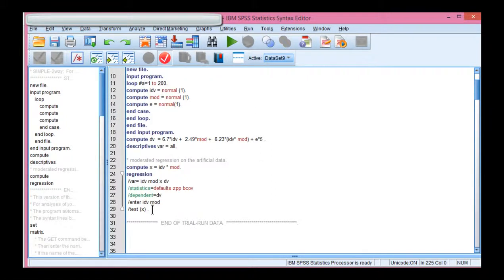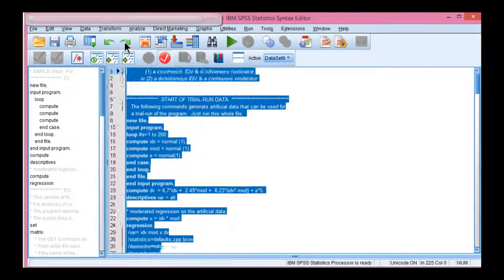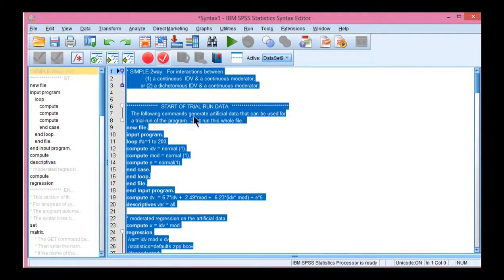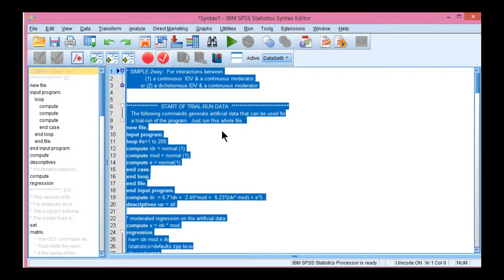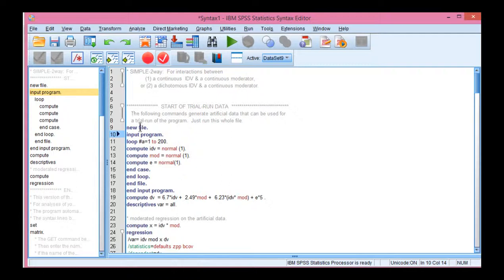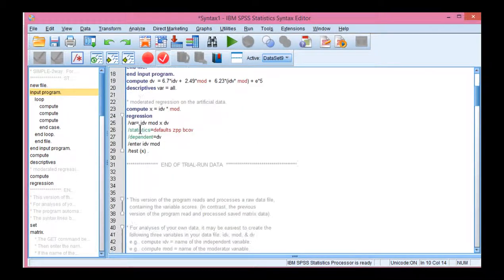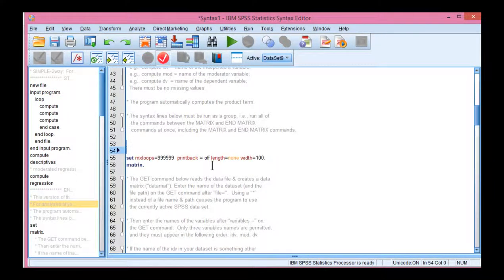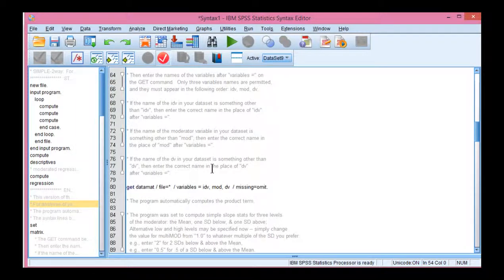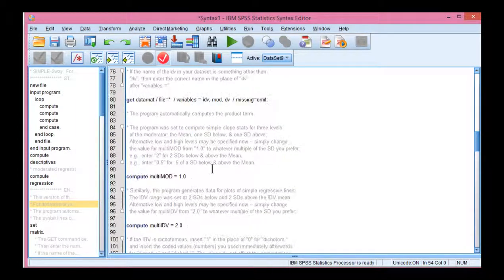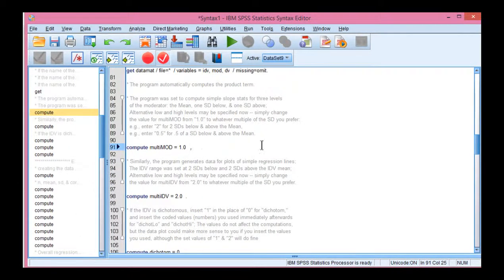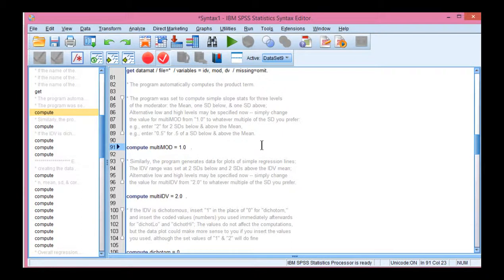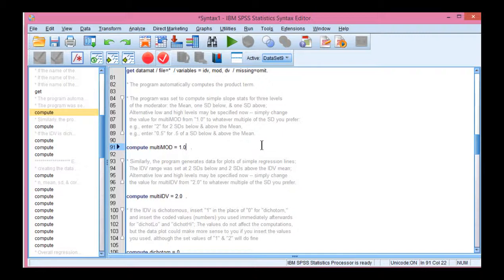Now this part of the program is actually going to generate new data, so you need to ignore this in the syntax file and only consider this point below. There are three pieces of information you might consider. First, the default is to create groups across the moderator such that they are one standard deviation below the mean and one standard deviation above the mean. So this is a less extreme approach than the two standard deviations above and below the mean.